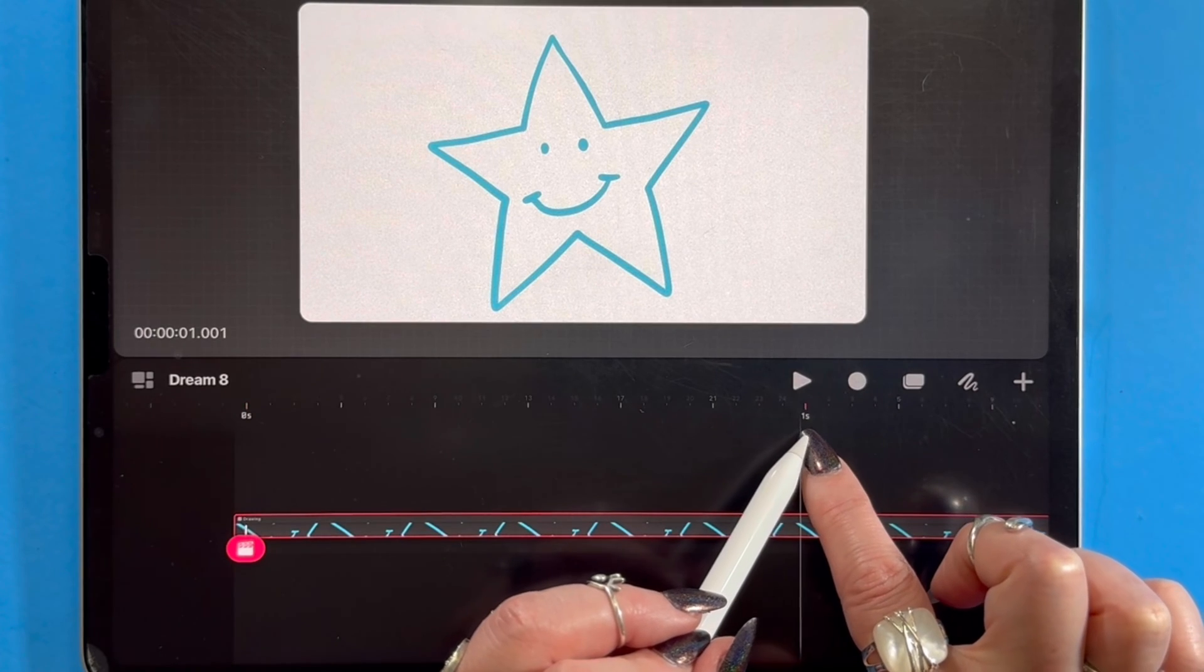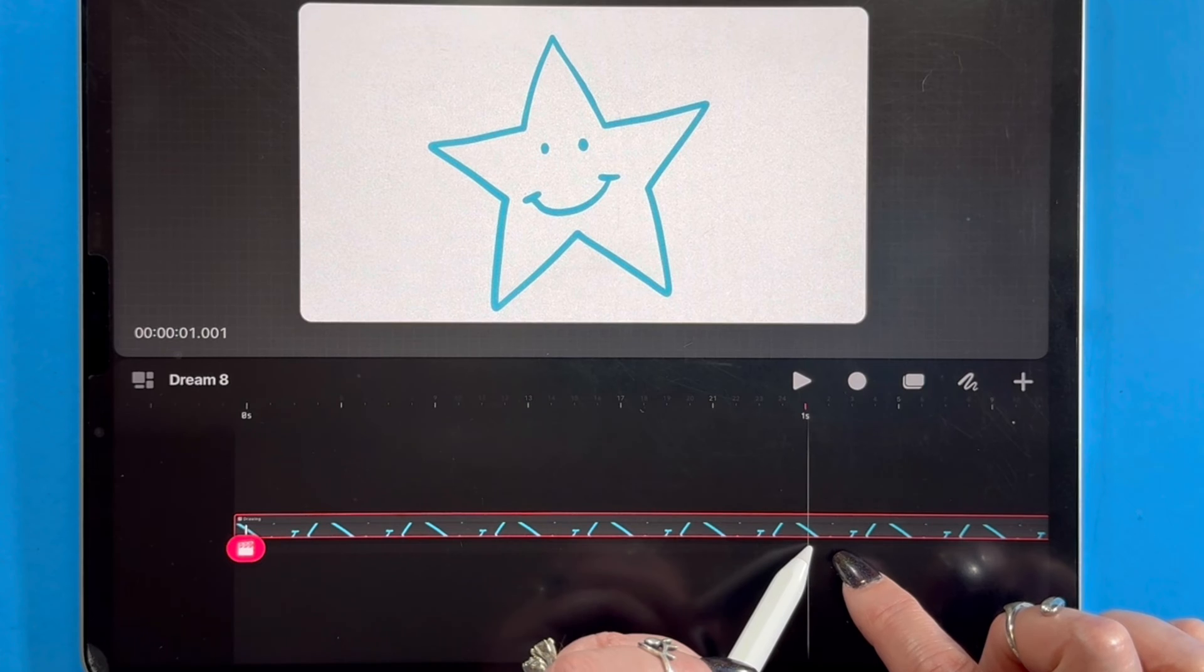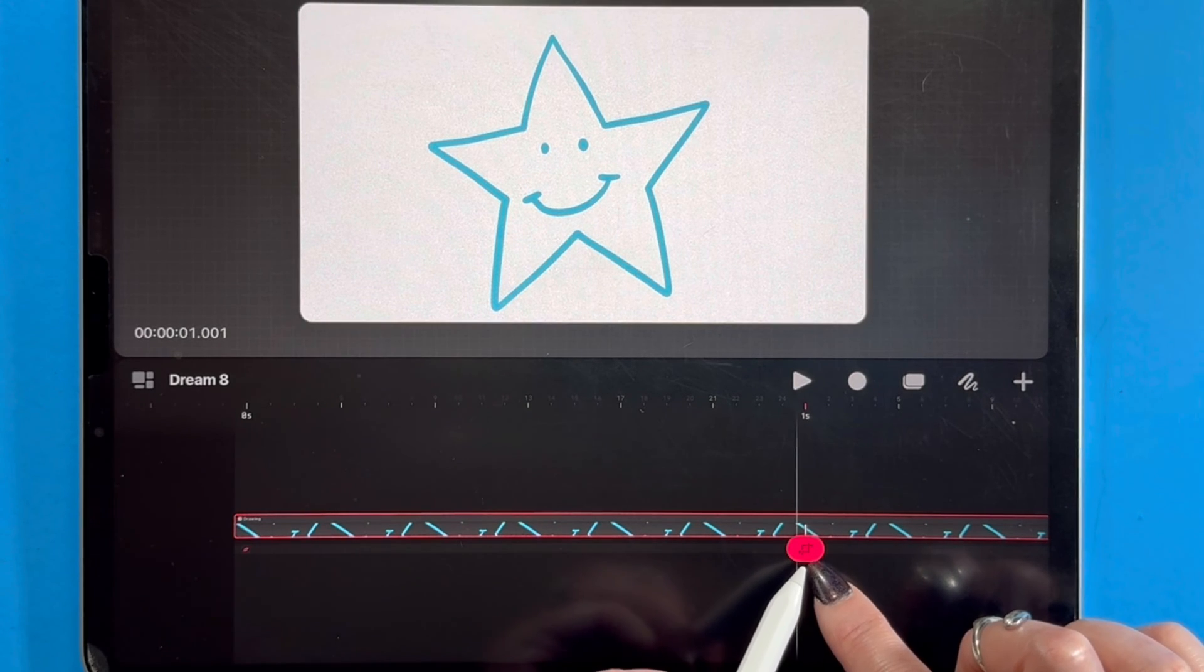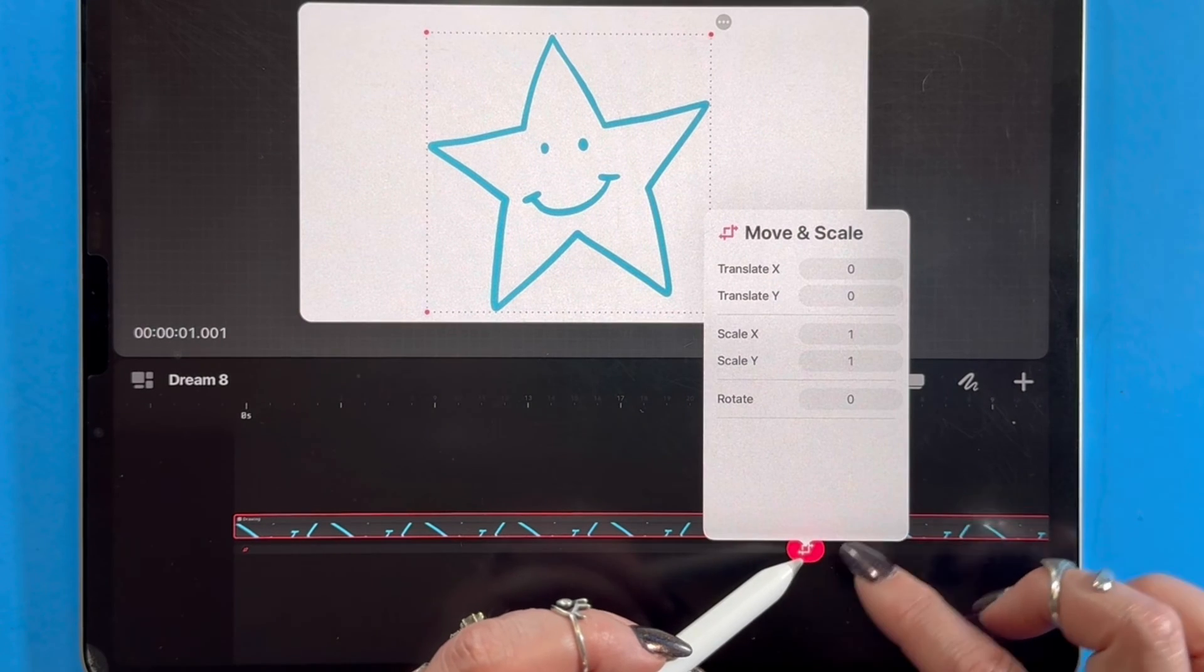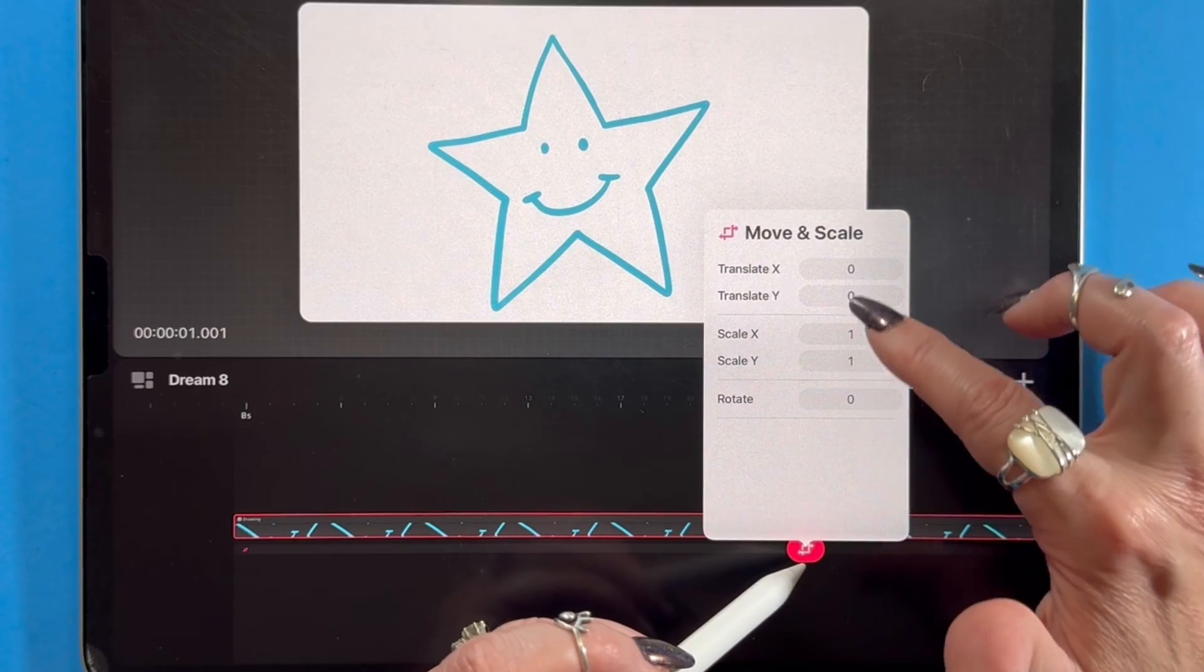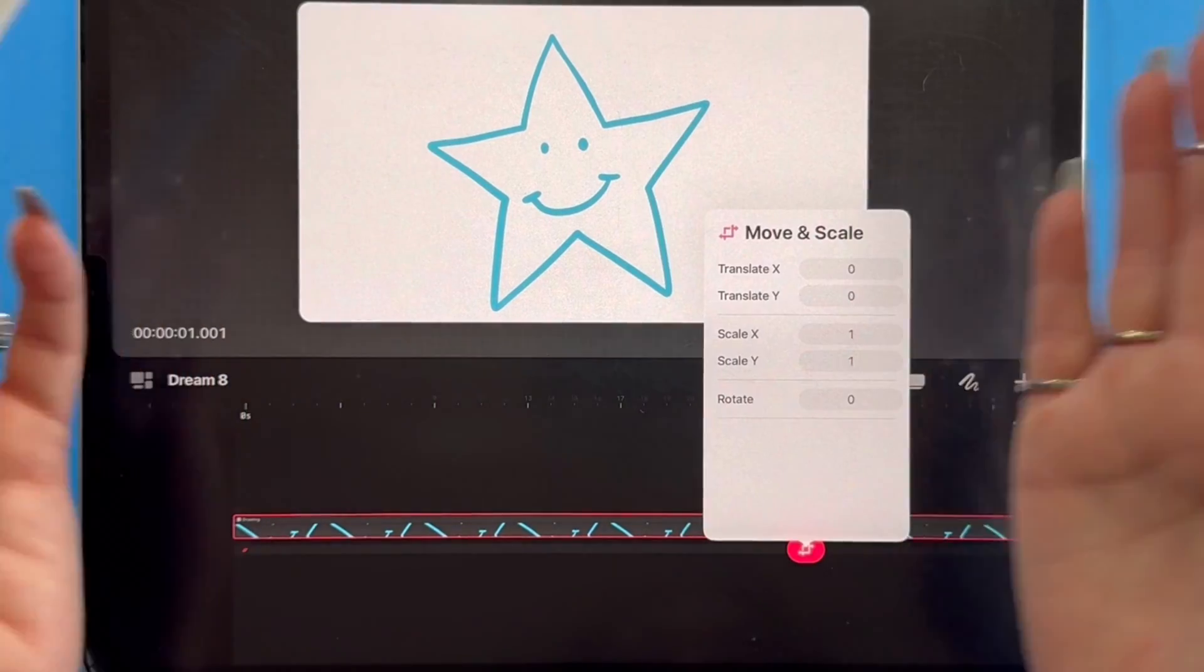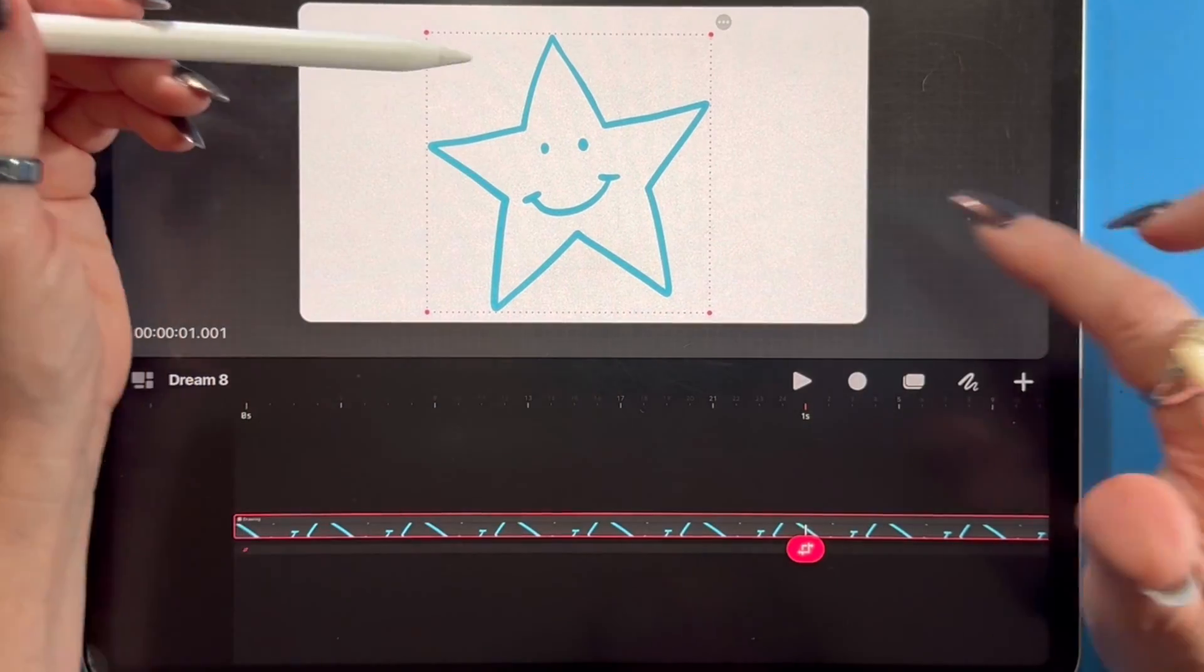So I'm going to move down my timeline to about one second into the animation. Come over here. I have actually just tapped there and I've made another keyframe. Clicking on the keyframe, I can see any settings that I'm assigning to it and haven't done anything yet. The star is still just sitting there, has two keyframes, but they don't do anything.